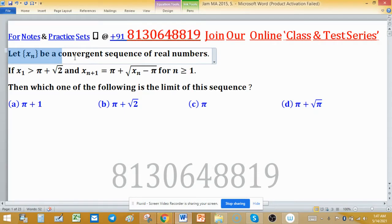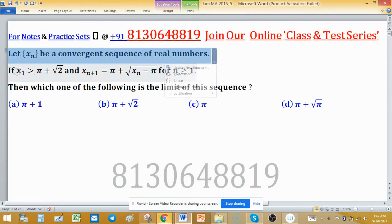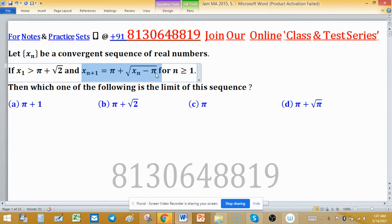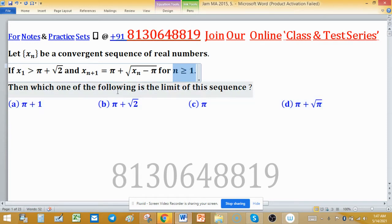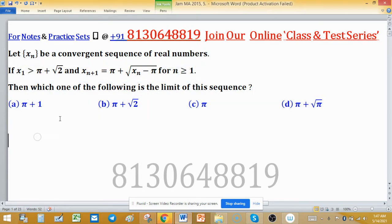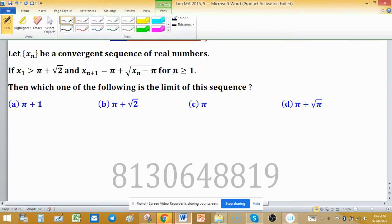Let xn be a convergent sequence of real numbers where x1 is greater than π + √2. We know the value of √2 is 1.4-something. xn+1 is defined as π + √(xn - π) for n ≥ 1. We have to find the limit of this sequence xn.